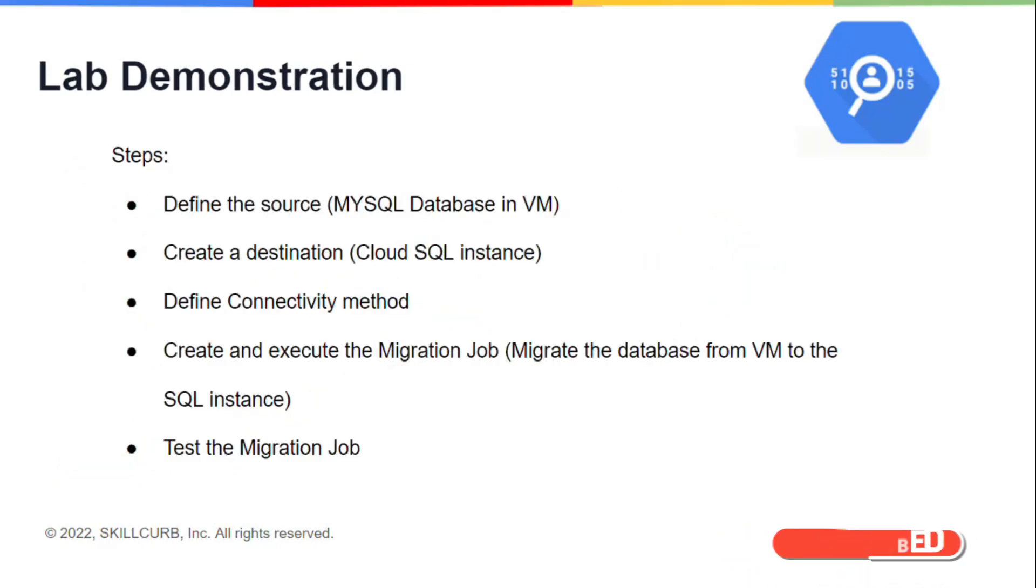The steps that will be followed are: firstly, I will define the source instance for migration which is going to be a MySQL database present on a virtual machine. Then I will create the destination instance which is going to be a Cloud SQL instance.